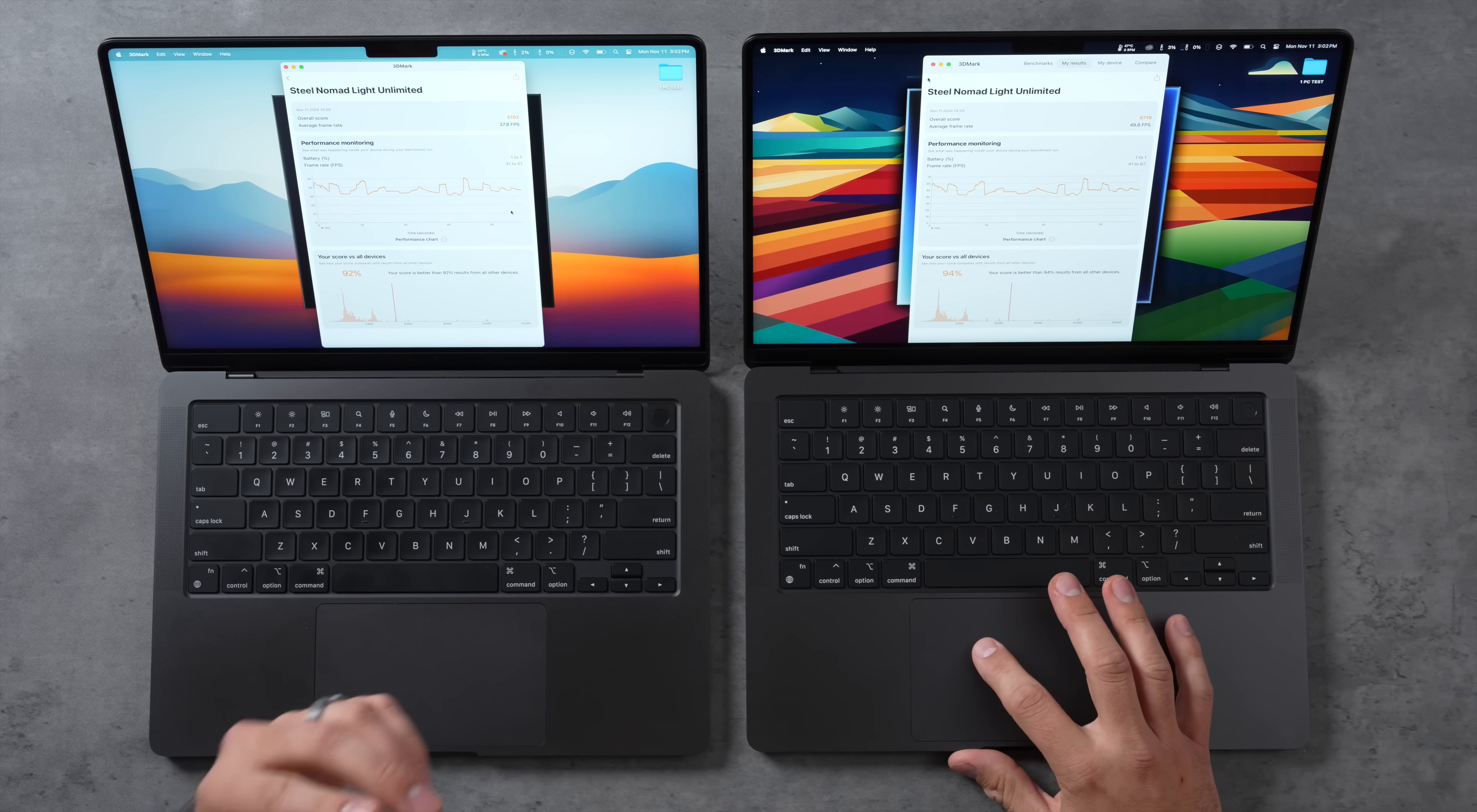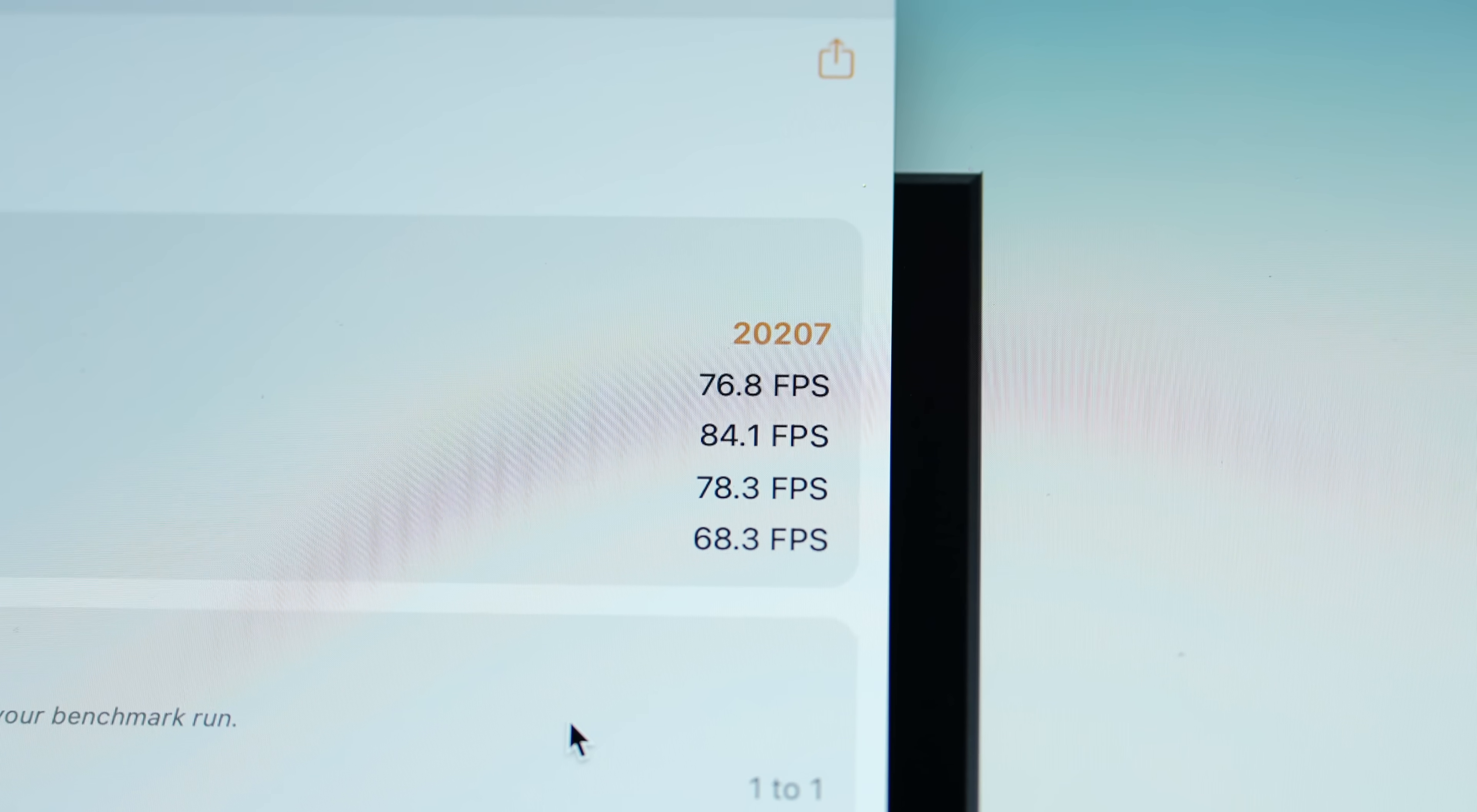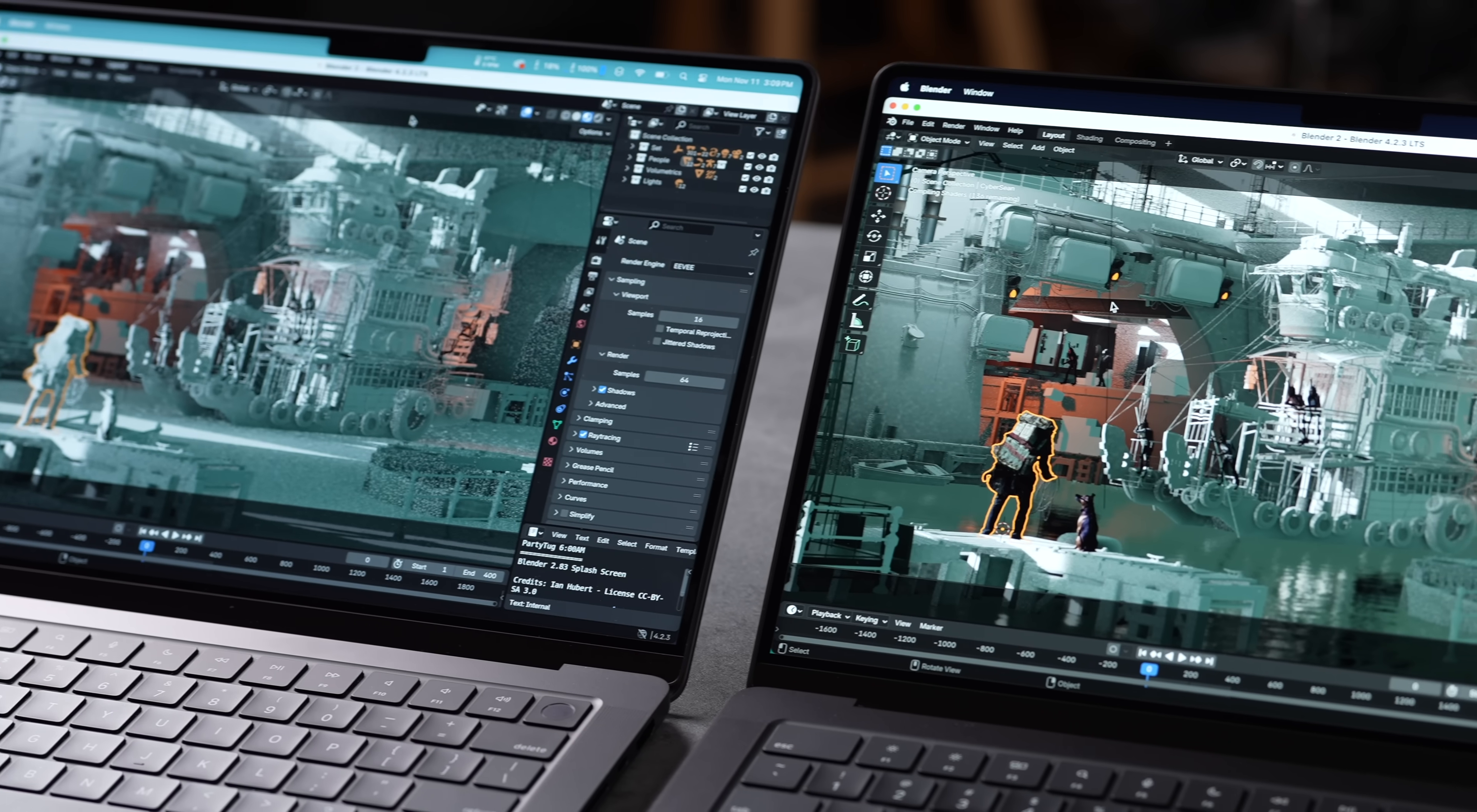Now I also want to test out Solar Bay, which also adds in ray tracing. We know that the ray tracing has been improved, so let's take a look. And look at this, we went from 76 frames per second up to 108. 42% improvement when we're adding ray tracing into the mix. I mean, that is just blowing my mind, the value you get for this new machine.